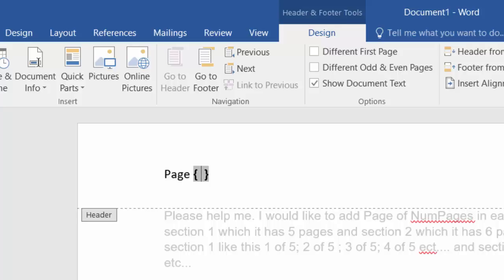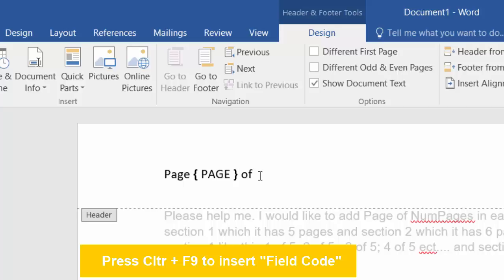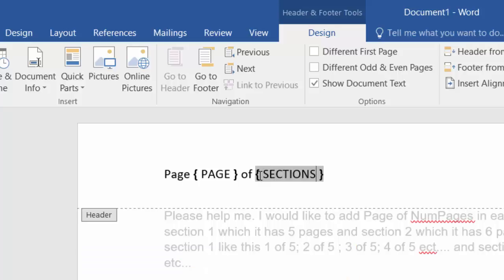The field code is used to get the page property beyond the built-in options from Microsoft Word. I already pressed Ctrl+F9 so the two curly braces show up, and then I type SECTIONPAGES. The SECTIONPAGES field will sum up the total pages of the section.